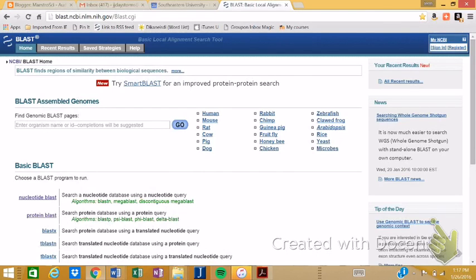If you know the sequence, you just have to determine, enter it in, determine which of the databases you want to use, and it can bring you up some alignments.